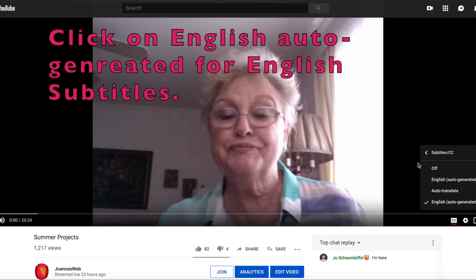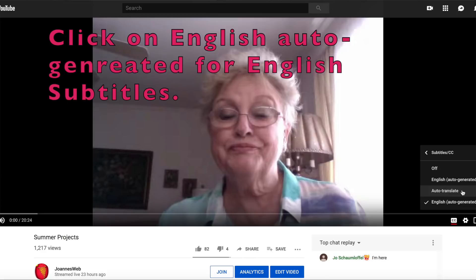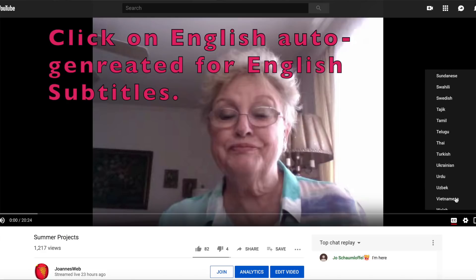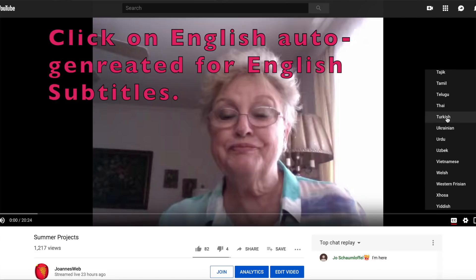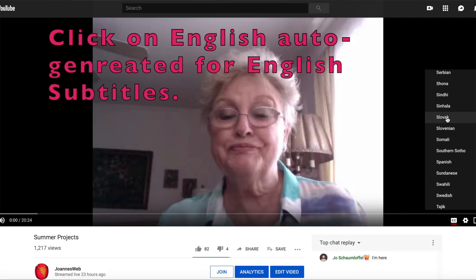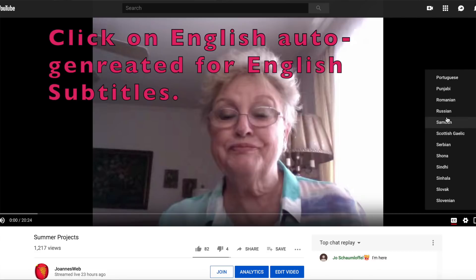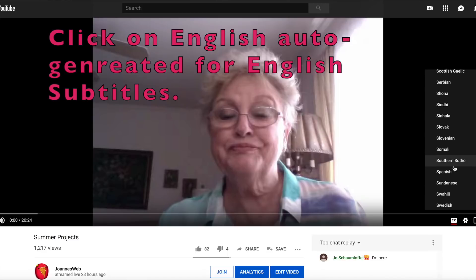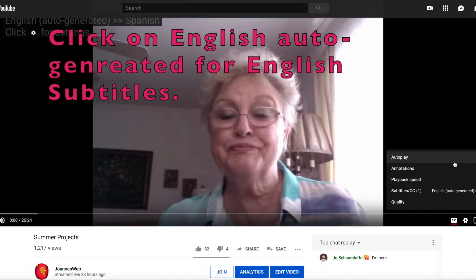Click there and then you go down into the auto translate area and choose your language. In here I'm going to choose Spanish and see how it comes out, because I speak Spanish and I can see if it's a good translation or not.